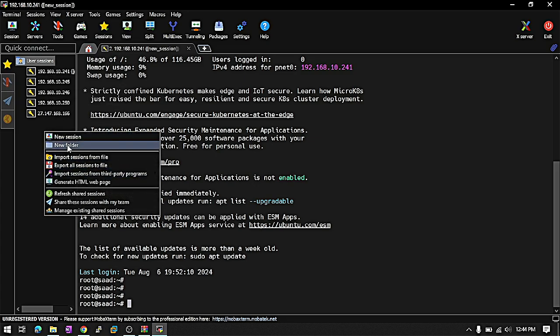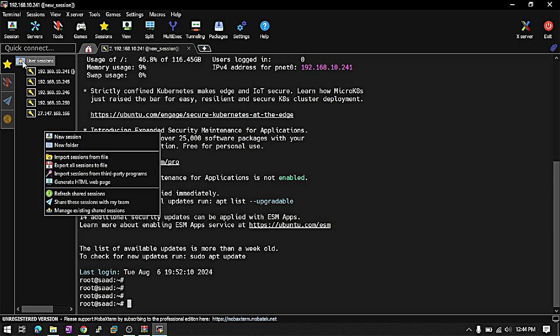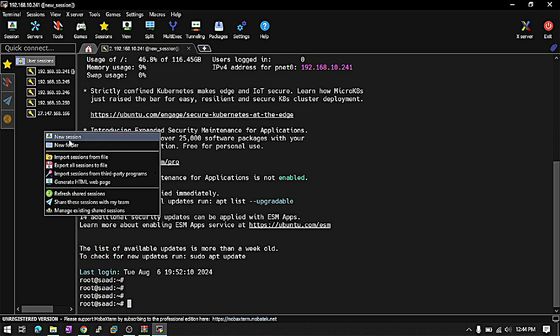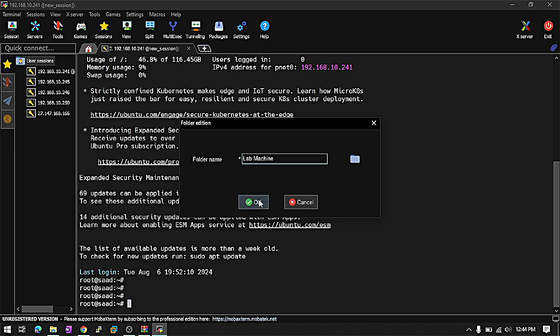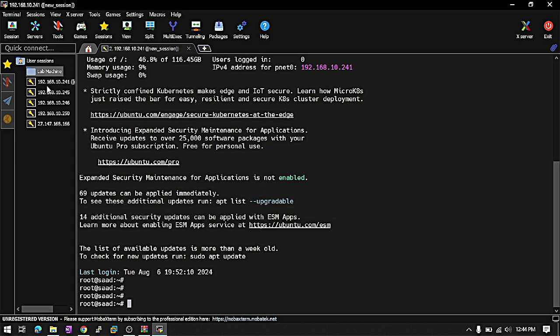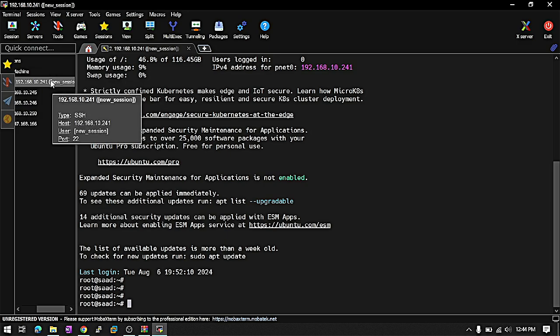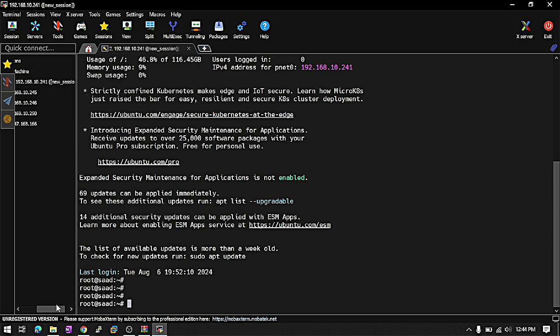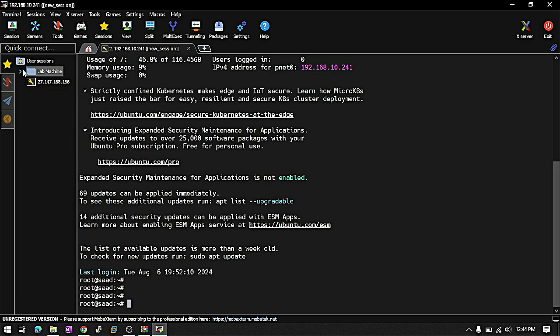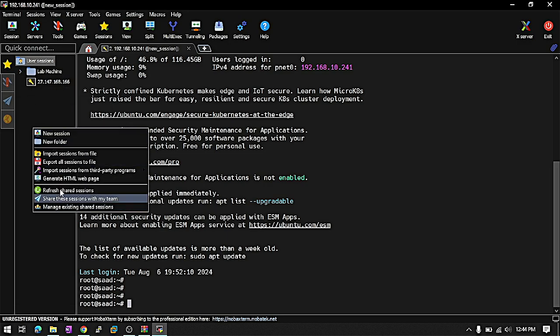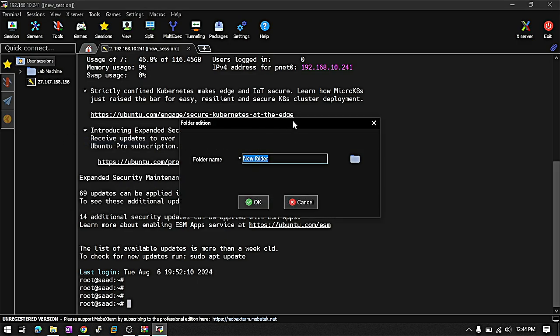You can make folders to organize all your sessions. Lab machine. This is the lab machine. Actually, this is my lab machine, so I just organize in one folder, and this is the production server.